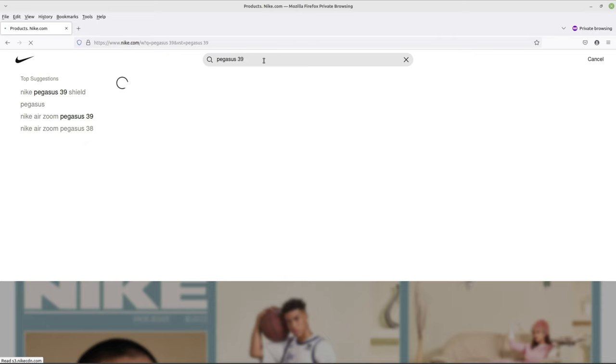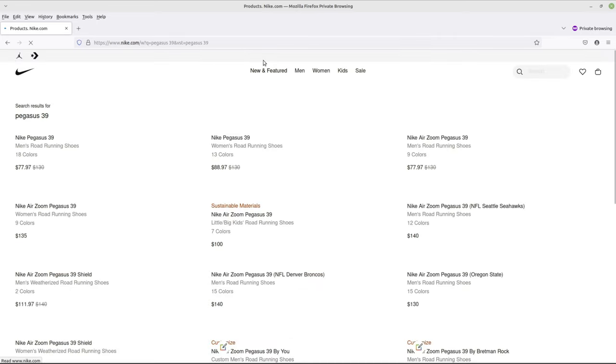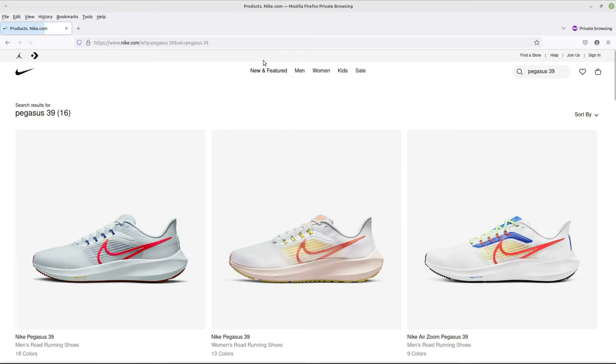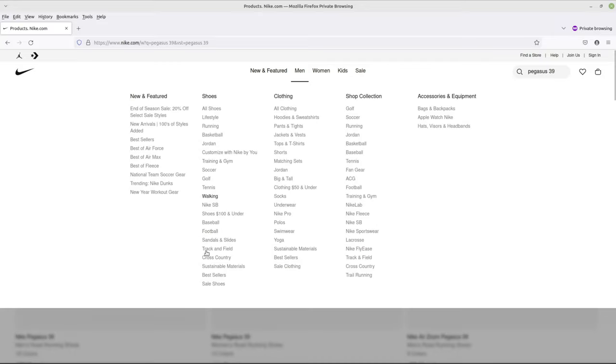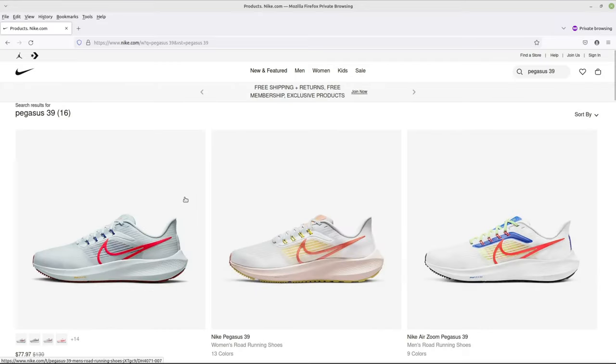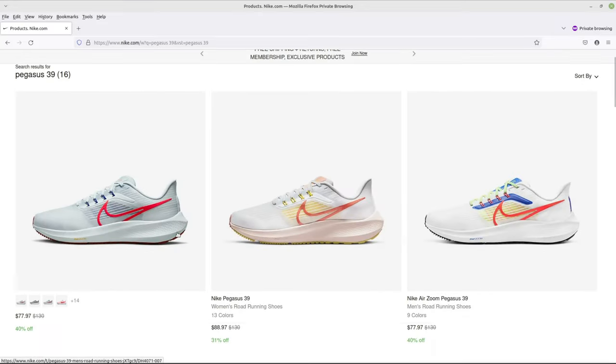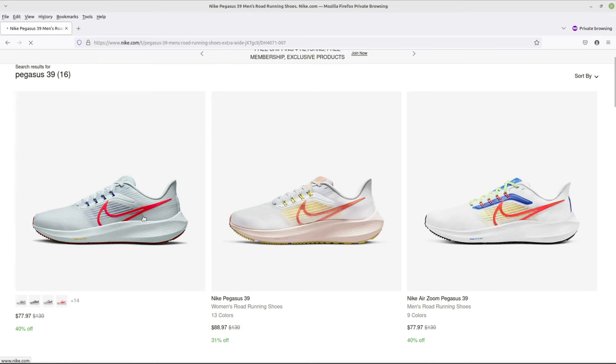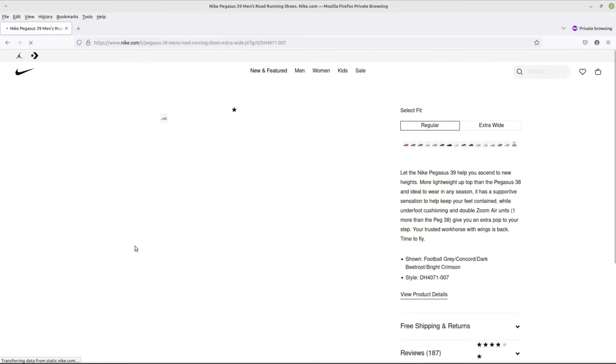And by the way, this deal is only good until January 3rd. After that they may have different deals, but right now this 20% off is part of how you're going to do this. It's only good until January 3rd. So anyway, just click on any of the Pegasus 39 shoes. Not any of them, but specifically the actual shoe.